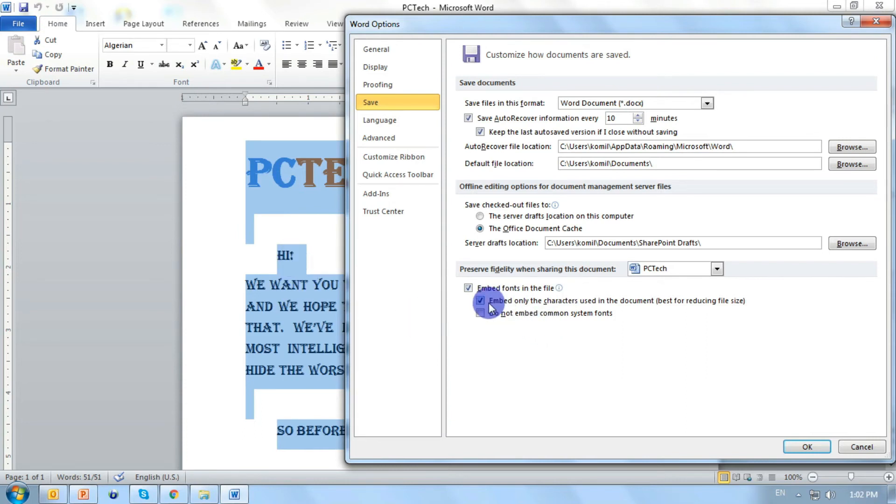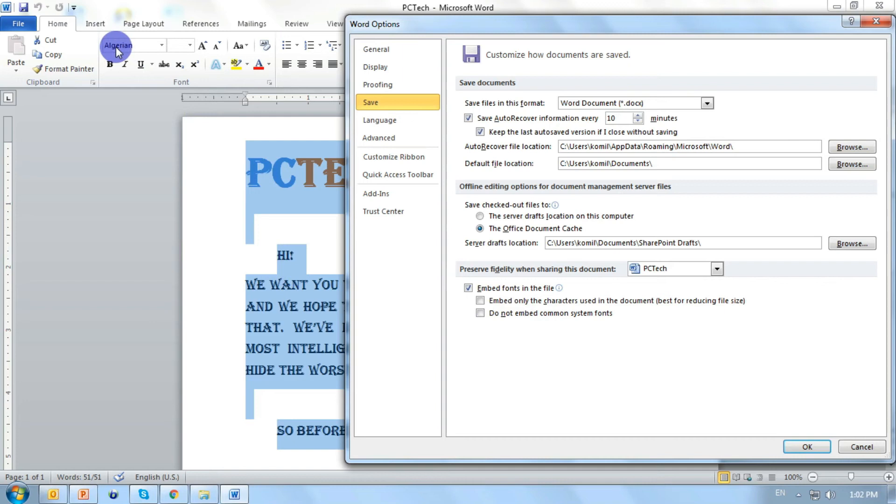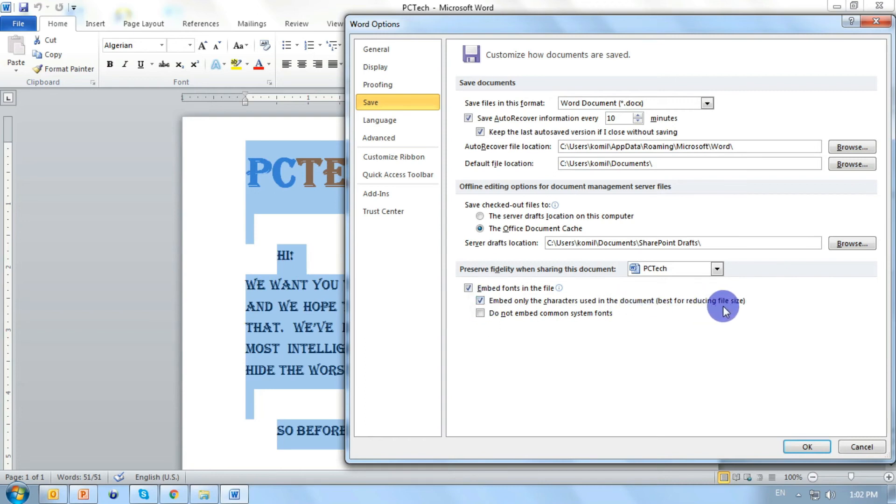If we deselect this, all the characters and alphabet and numerics will be copied to our document. It's better to enable this. And remember, based on reducing files, if we enable this, we will reduce the size of our document.